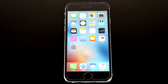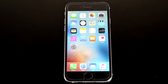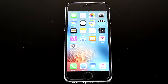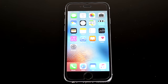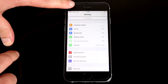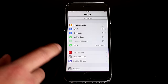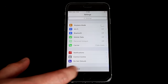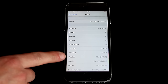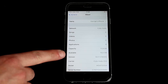Hey guys, in this video I will demonstrate how you can fix the call failed problem on the iPhone 6 running iOS 9.2.1. First, let me prove to you that this is iOS 9 — as you can see, this version is 9.2.1.